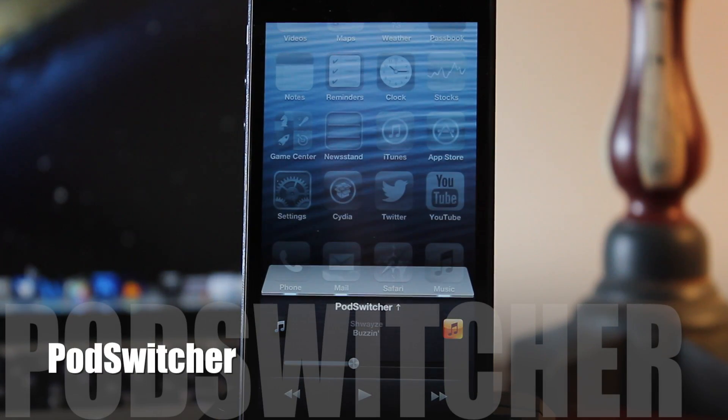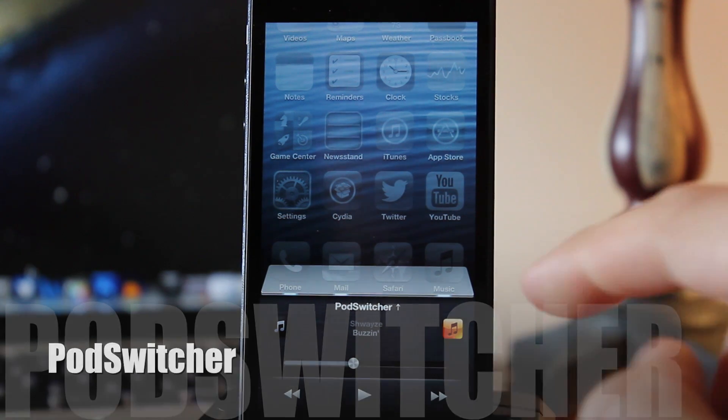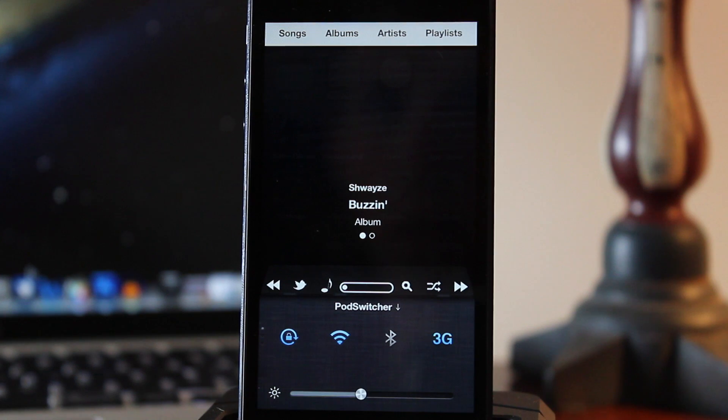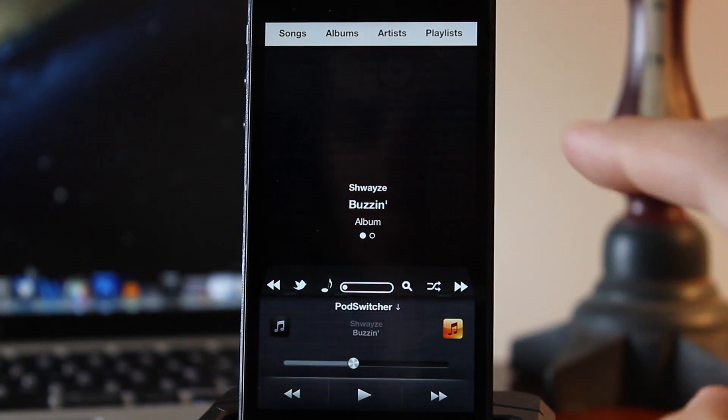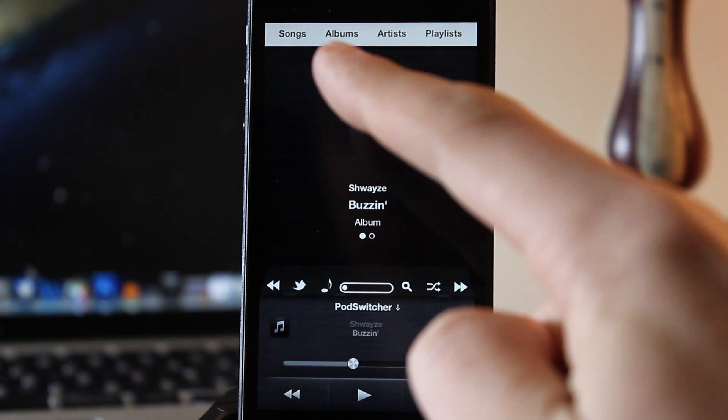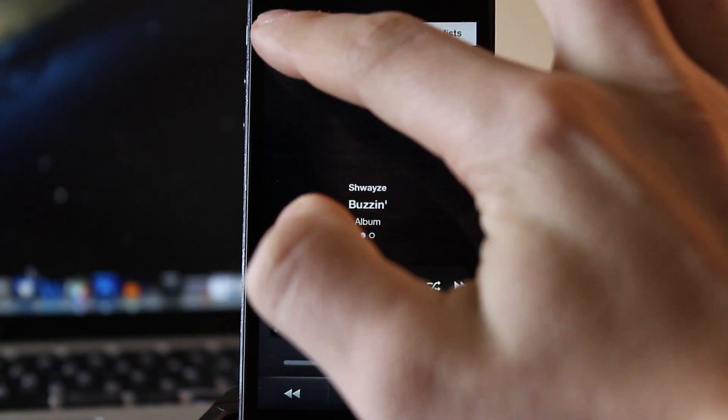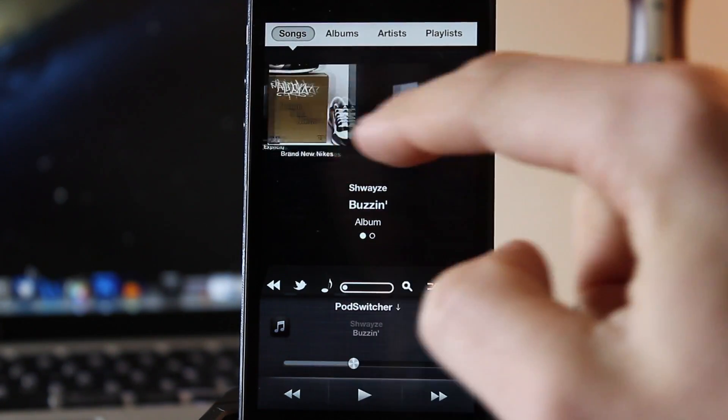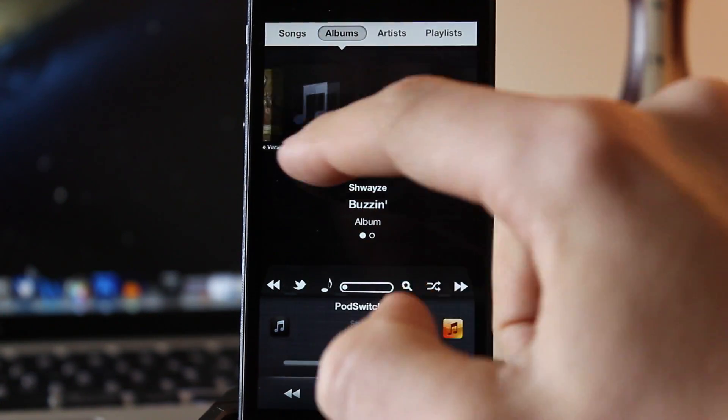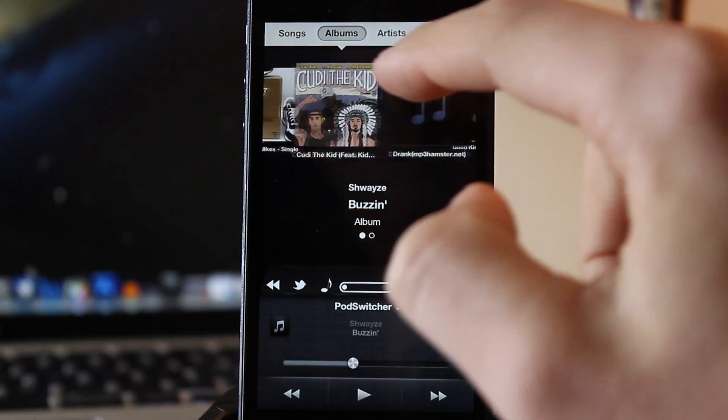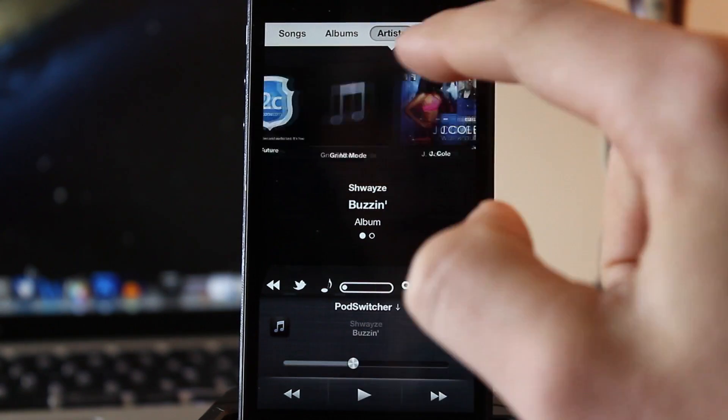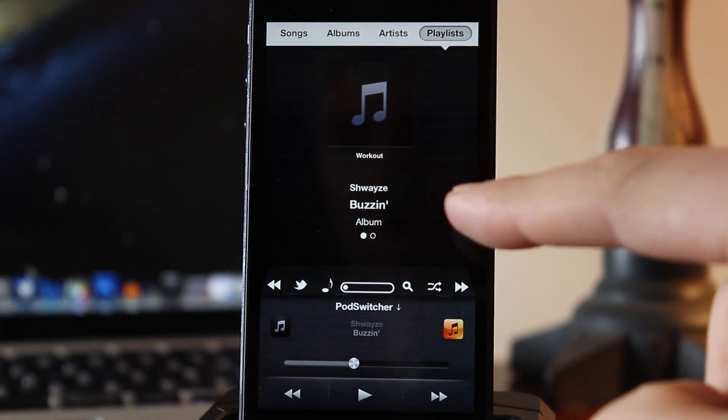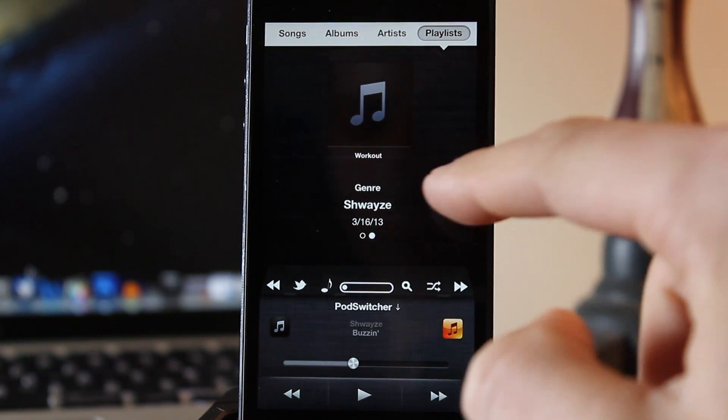Pod Switcher enables you to have access to your complete iPod library right from the app switcher so you never have to quit your work or game just to change the song. Now this will supercharge the app switcher music controls and it works perfectly both with Auxo and Zephyr. Now at the top, your iPod library is arranged in a beautiful carousel sorted by the different songs, artists, albums, and playlists.